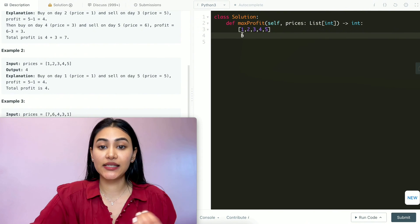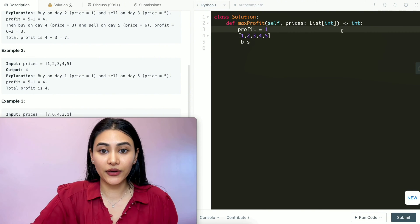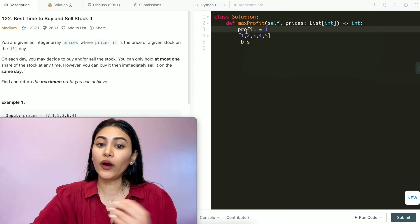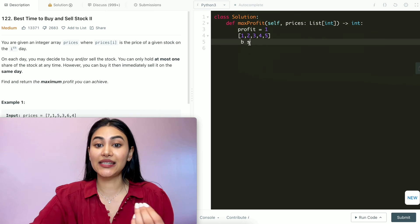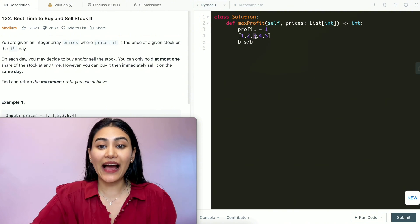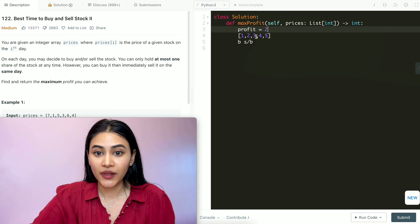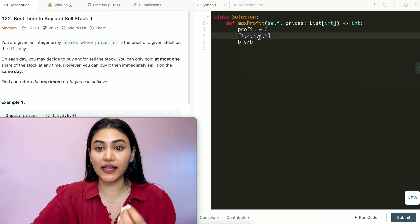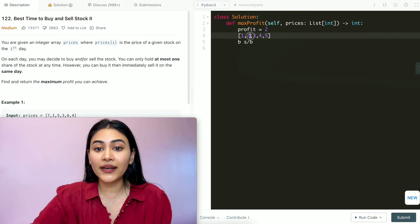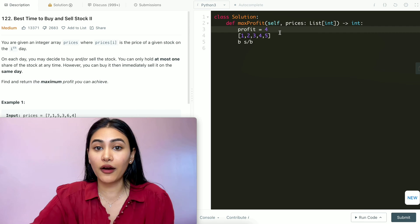But what if we buy on day 1 and decide to sell on day 2? Our current profit would be 2 minus 1, which is 1. Since we can buy and sell on the same day, after selling we buy again on day 2, then sell on day 3 for another profit of 3 minus 2, which is 1. So our total profit becomes 2. Continuing — buying at 3, selling at 4, then buying at 4, selling at 5 — we make profit increments of 1 every time, giving us a total profit of 4.